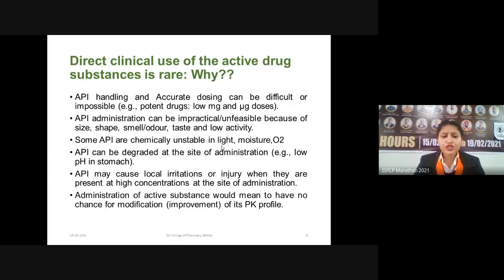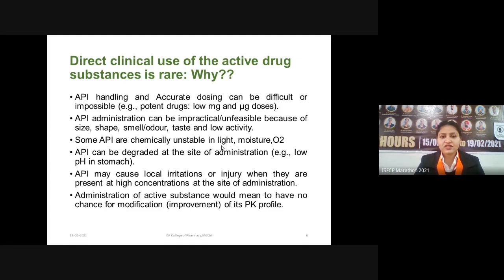Why can we not use active drug substances directly? We cannot use active drugs directly because handling and accurate dosing of active pharmaceutical ingredients are very difficult or impossible. For example, potent drugs are active at very low concentrations — in milligrams or microgram doses — so it is very difficult to handle or measure such small doses. Also, API administration can be impractical or unfeasible because of their size, shape, smell, odor, taste, and low activity.